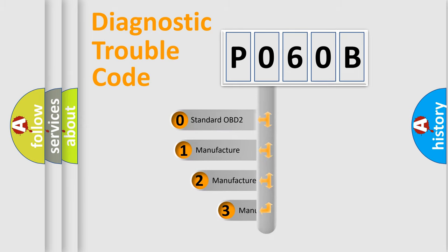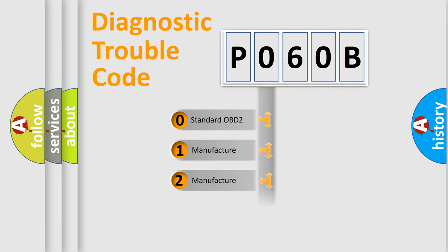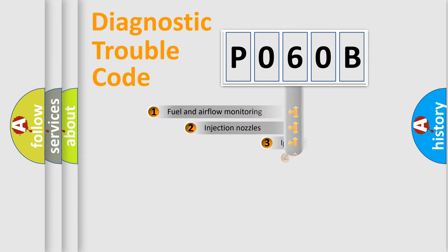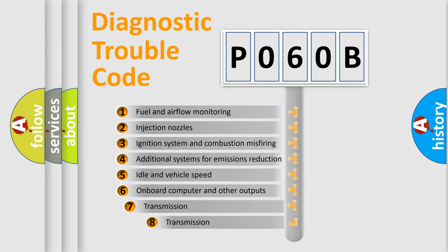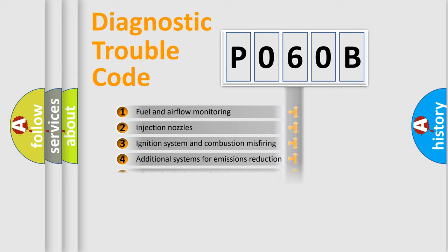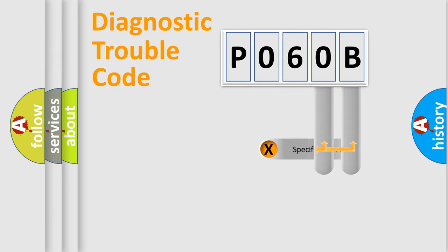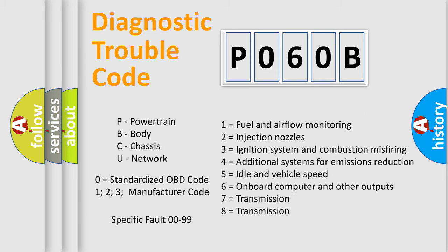If the second character is expressed as zero, it is a standardized error. In the case of numbers 1, 2, or 3, it is a manufacturer-specific error. The third character specifies a subset of errors. The distribution shown is valid only for the standardized DTC code. Only the last two characters define the specific fault of the group. Let's not forget that such a division is valid only if the second character code is expressed by the number zero.